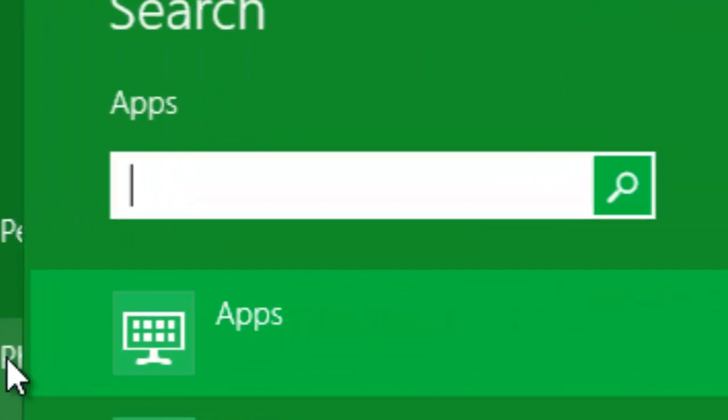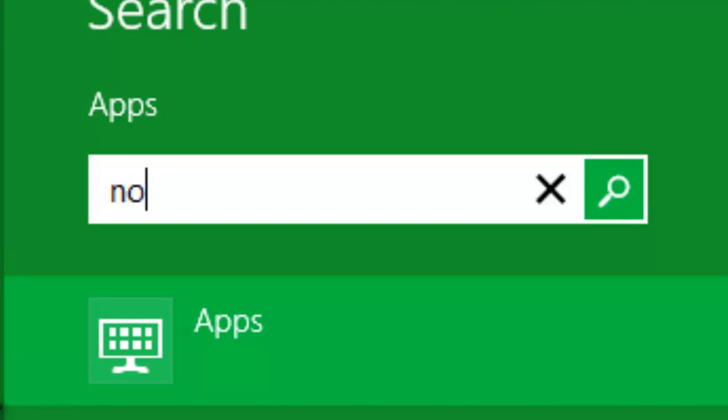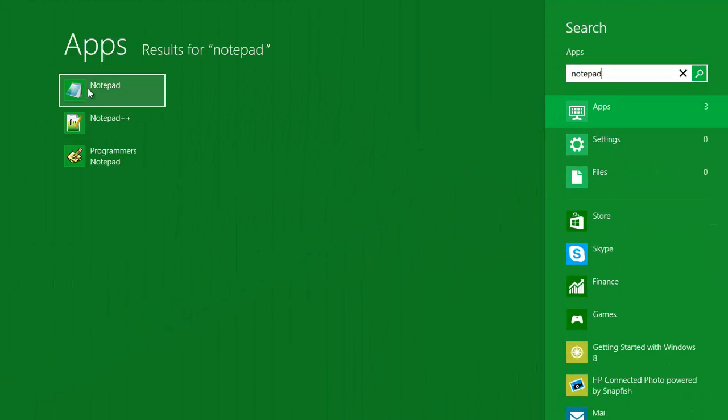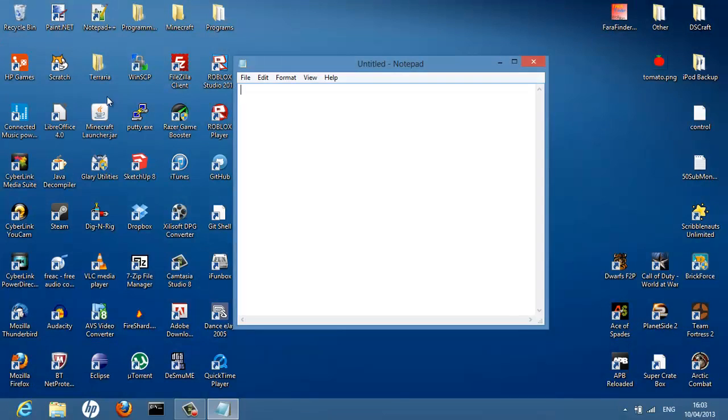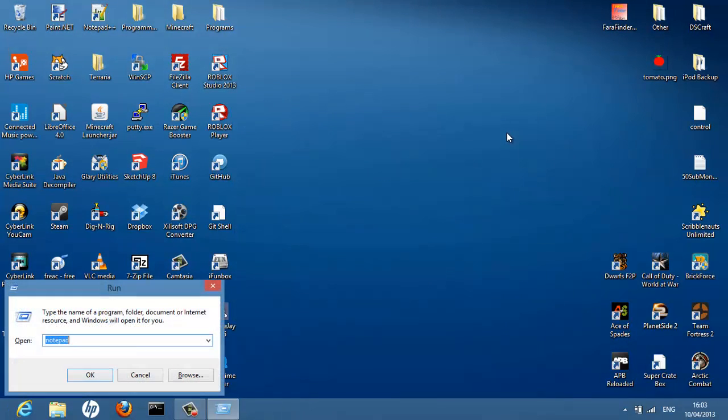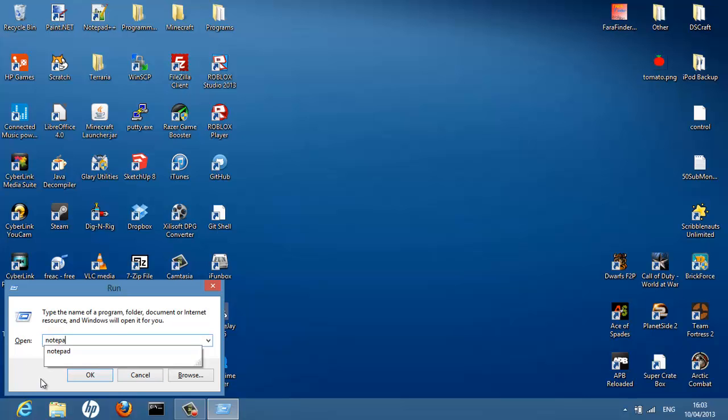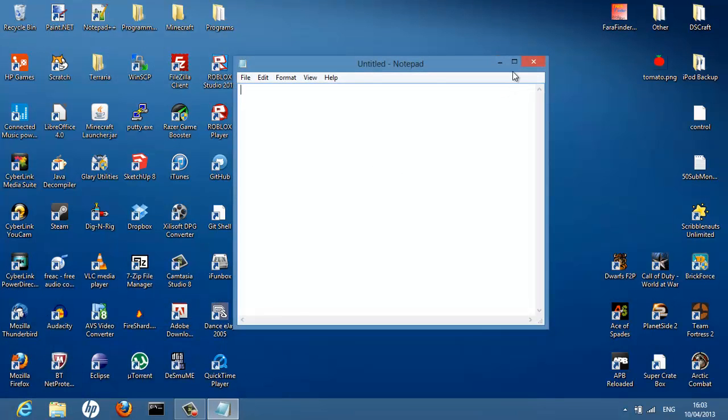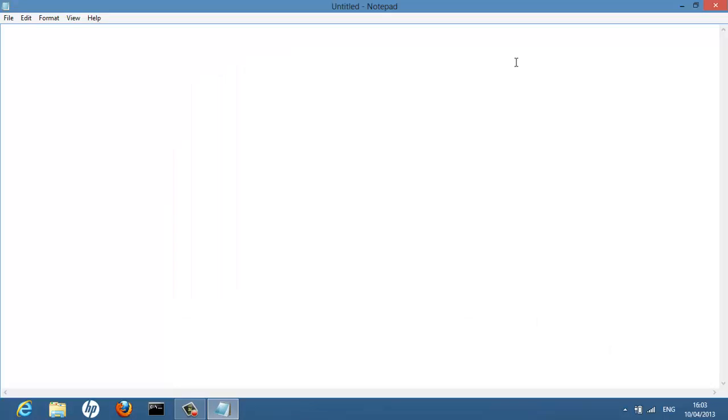On Windows 8 you have to do it this way. Type in Notepad and we're going to go for Notepad. So Windows key R, type in Notepad, hit enter.